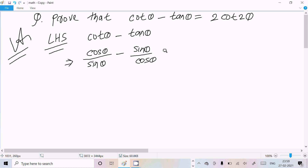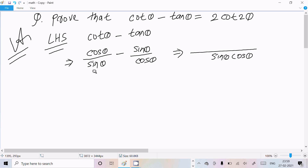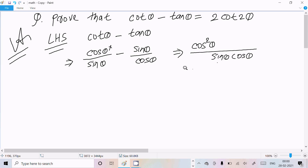Now let's take the LCM, which is sin theta into cos theta. Dividing, sin theta into cos theta divided by sin theta gives cos theta — so cos theta multiplied gives cos square theta. Similarly, dividing by cos theta gives sin theta multiplied, so sin square theta appears in the numerator.